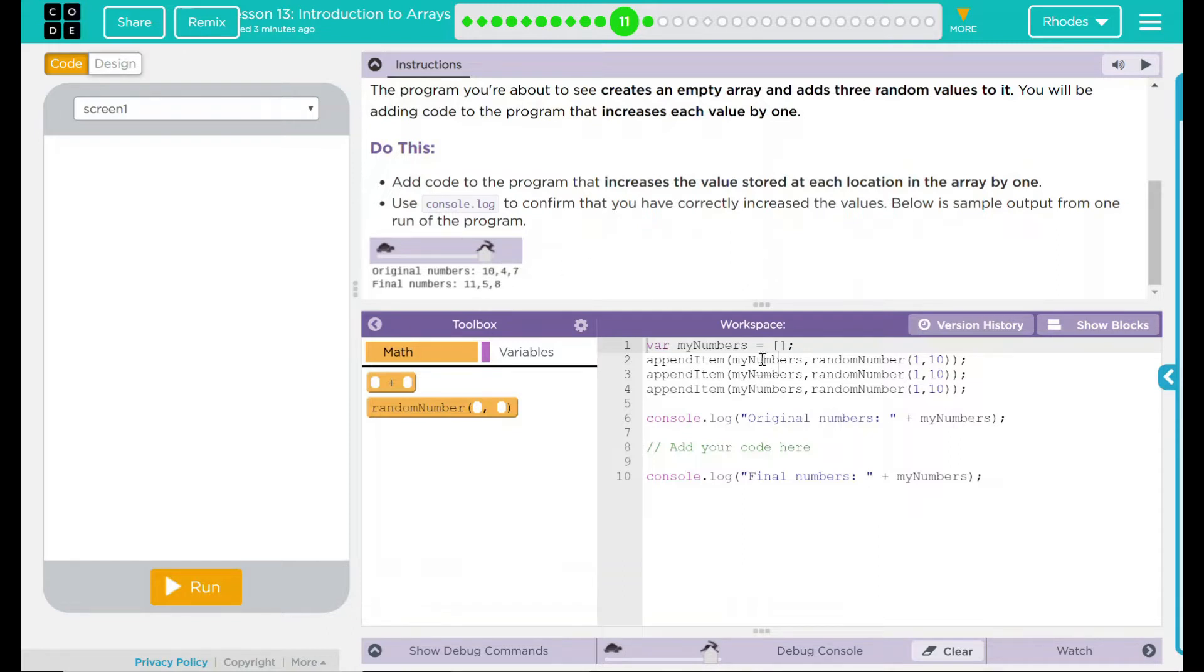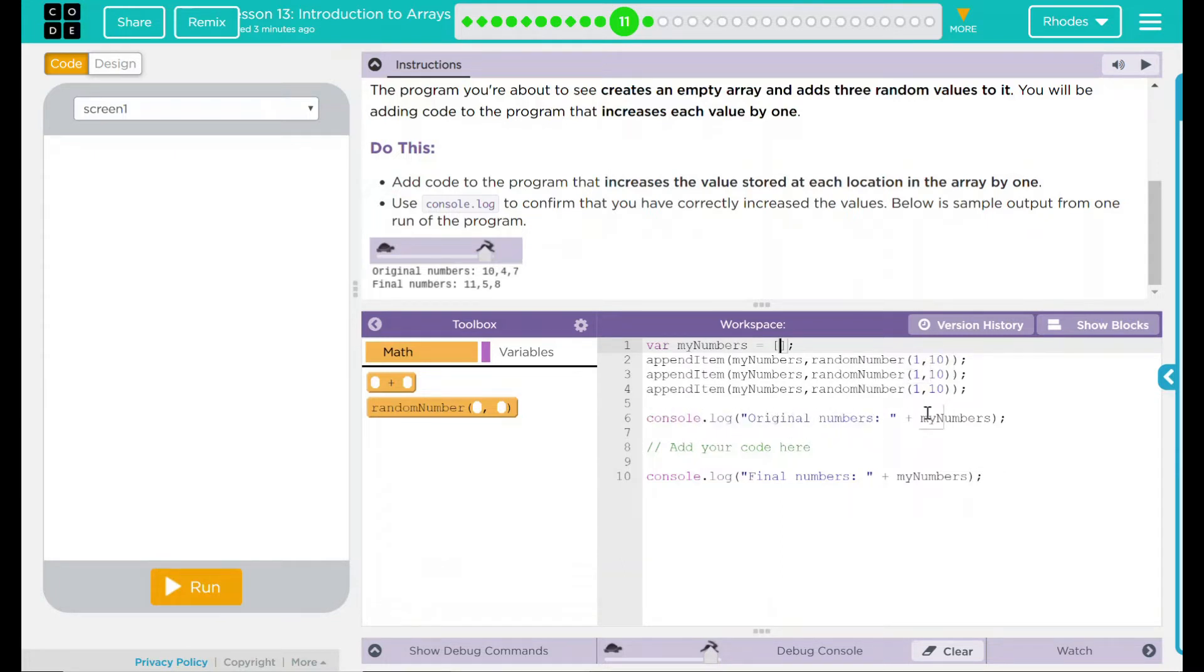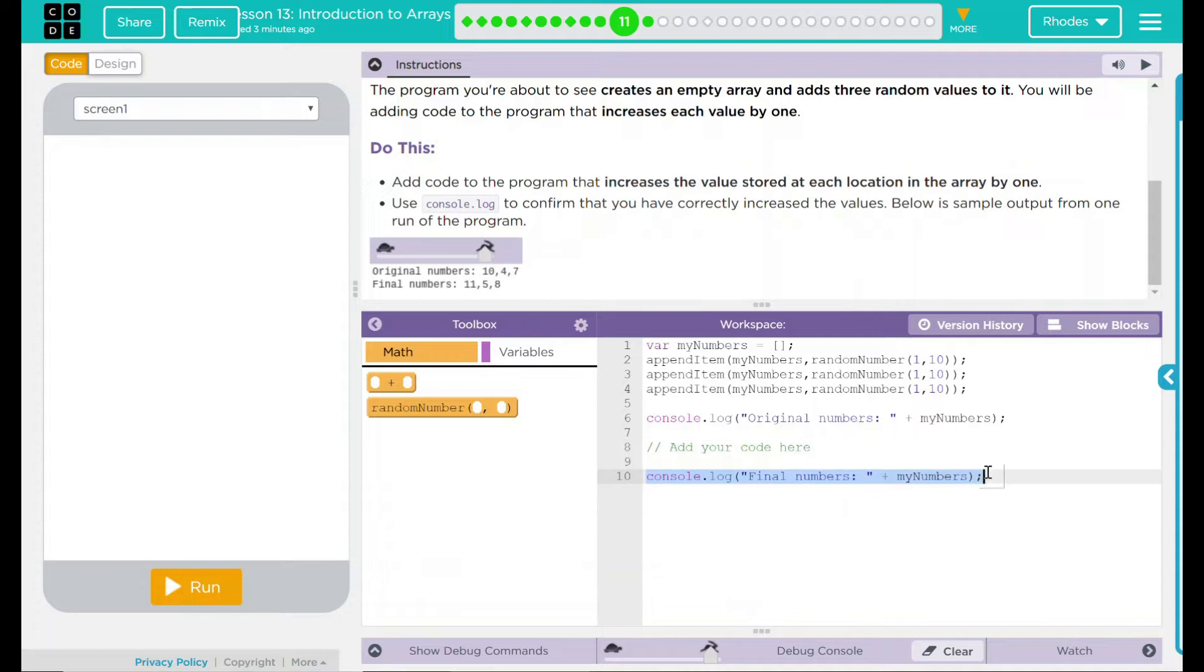Let's go take a look at our code. We have our array myNumbers. It is currently empty. We are adding three items to myNumbers - a random number between one and ten. We have a console.log statement that says original numbers and it's going to print out the numbers. Add code here. And then we have another console.log that has the final numbers, and myNumbers is called again.